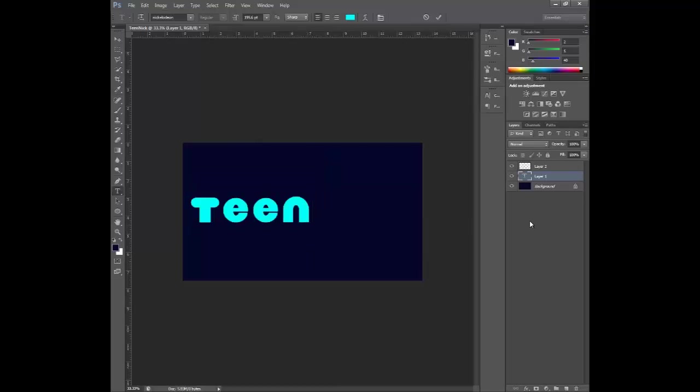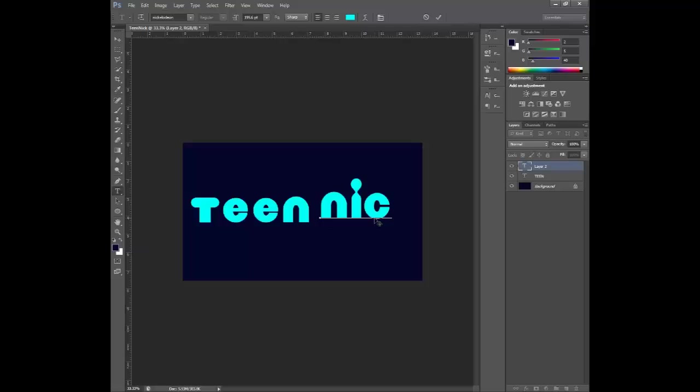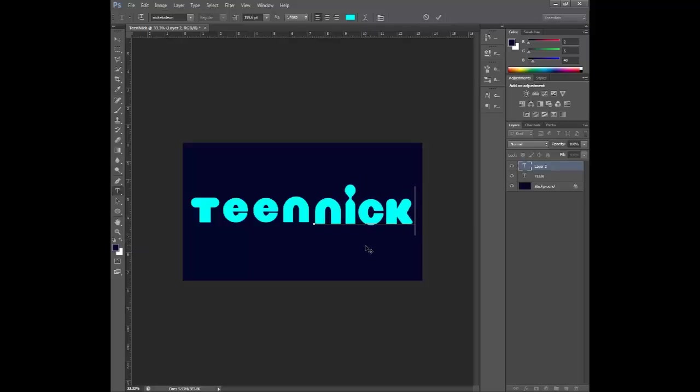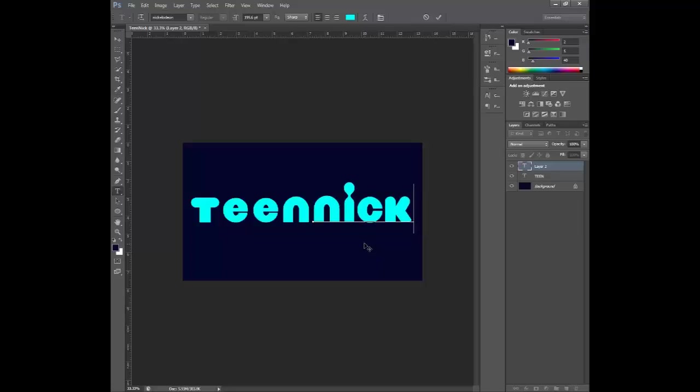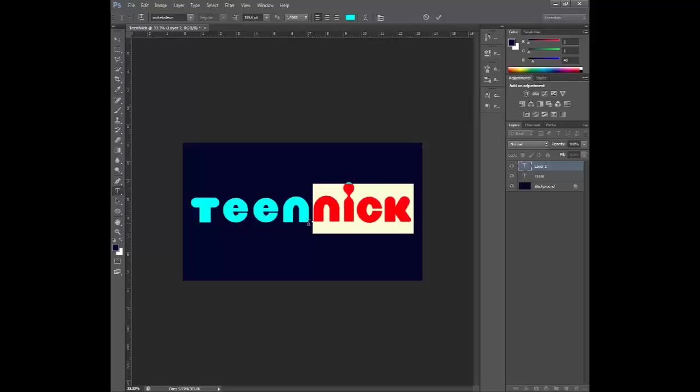Okay. Now that we have that we can add another layer on our next text tool. And put this one as teen Nick. You want to put it just nicely right there. That'll do.